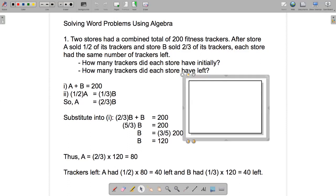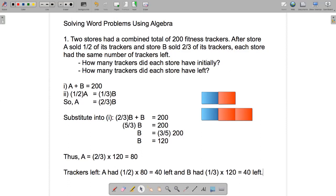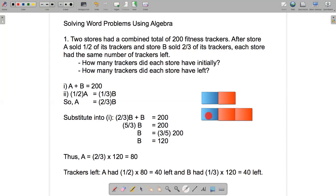Let's look at a diagram that might help us understand the solution. For store A, it sold half of its trackers and had half left. The red rectangle represents the half it sold, and the blue rectangle represents the half it had left — the same size, since each is half of store A's total. Store B sold two-thirds of its trackers, represented by the red rectangles, and has one-third left as the blue rectangle. These rectangles are drawn the same size because each store had the same number of trackers left.